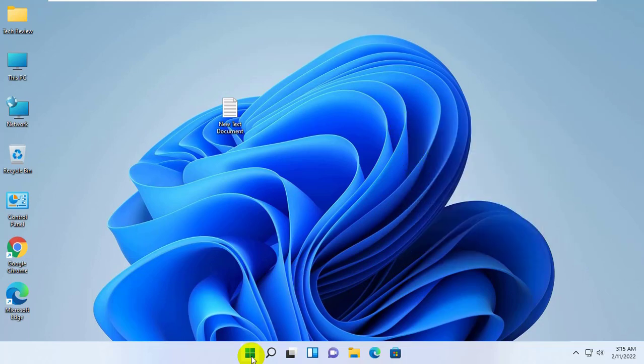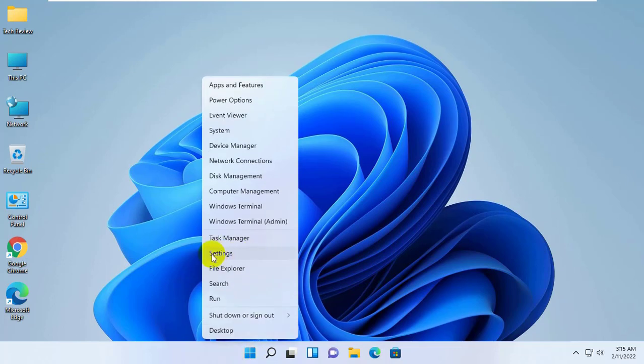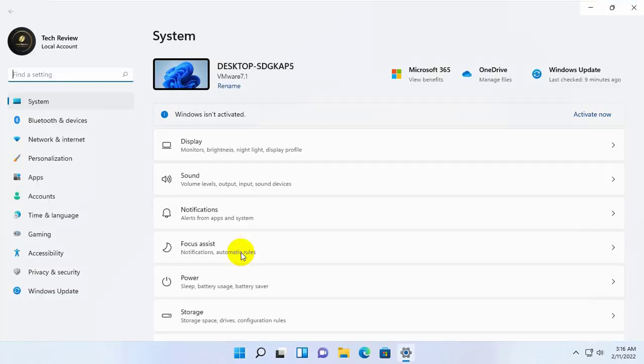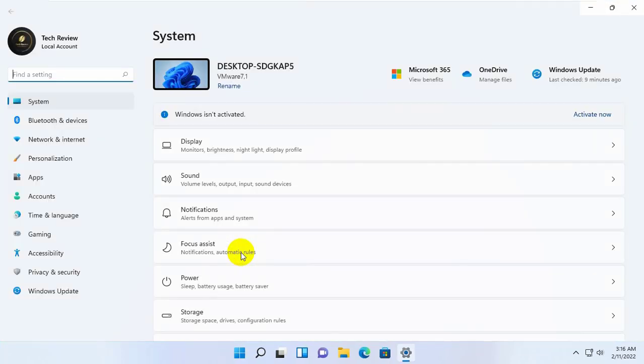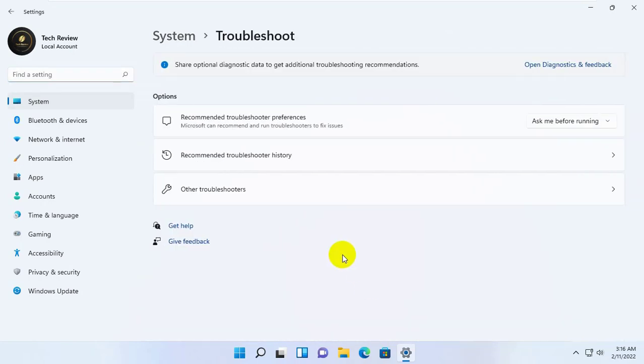right click on the start menu. Click on the settings. After opening the settings, scroll down and click on the troubleshooting. Click on other troubleshooters.